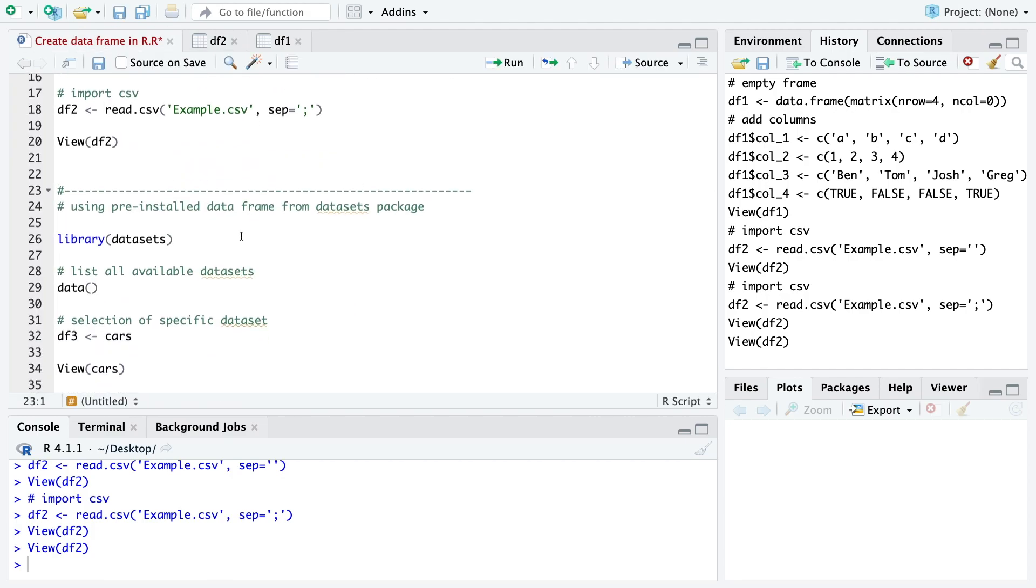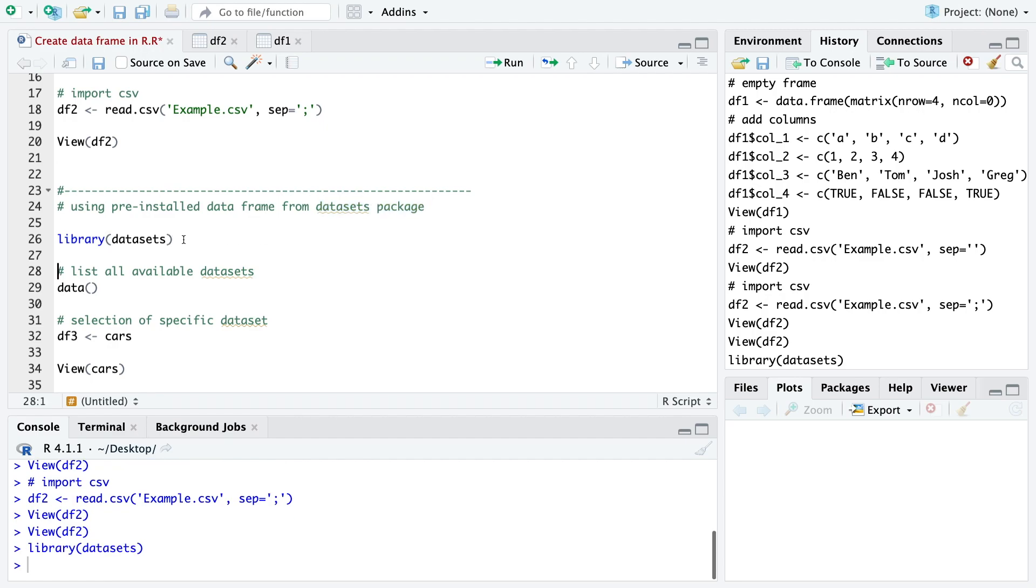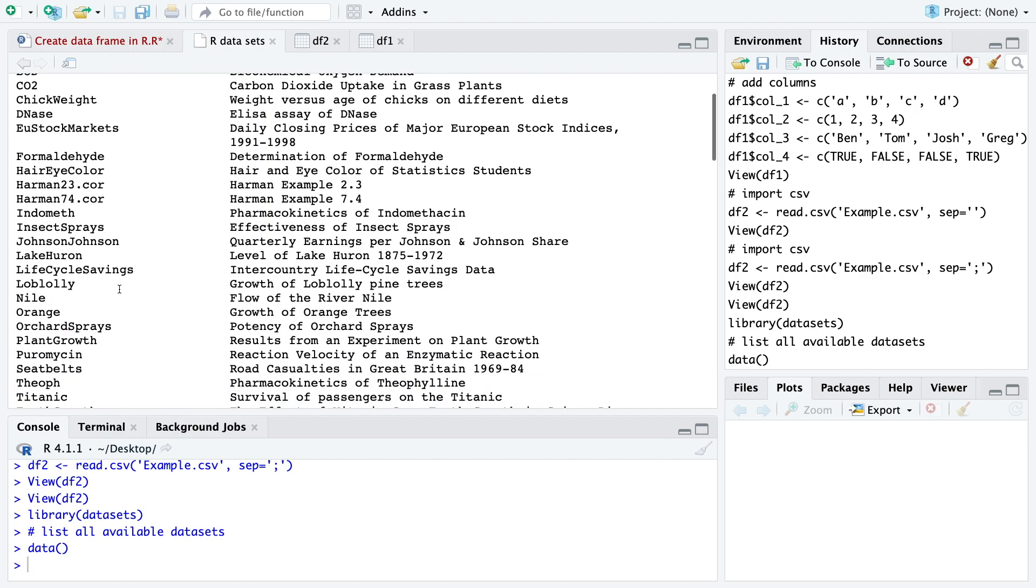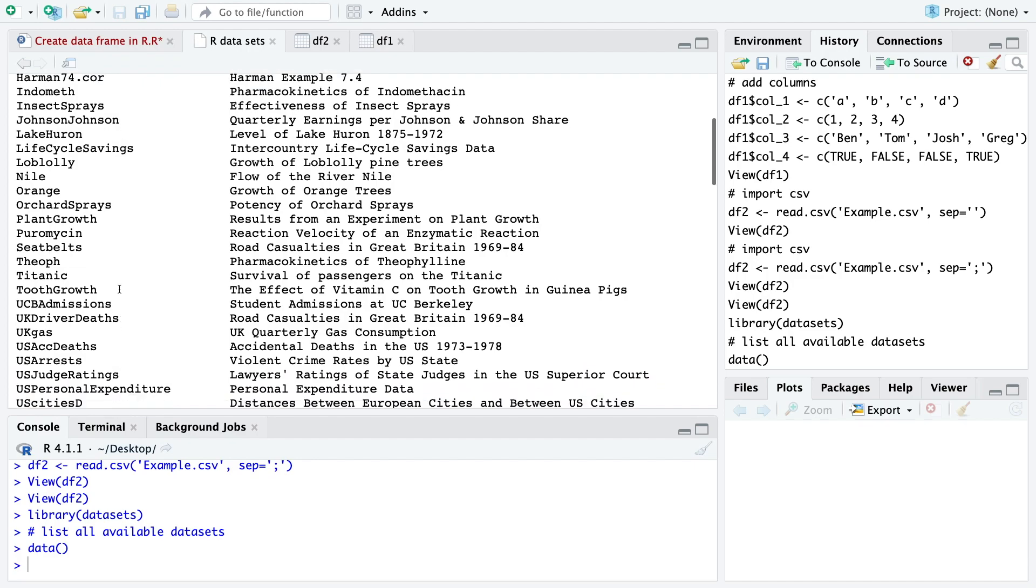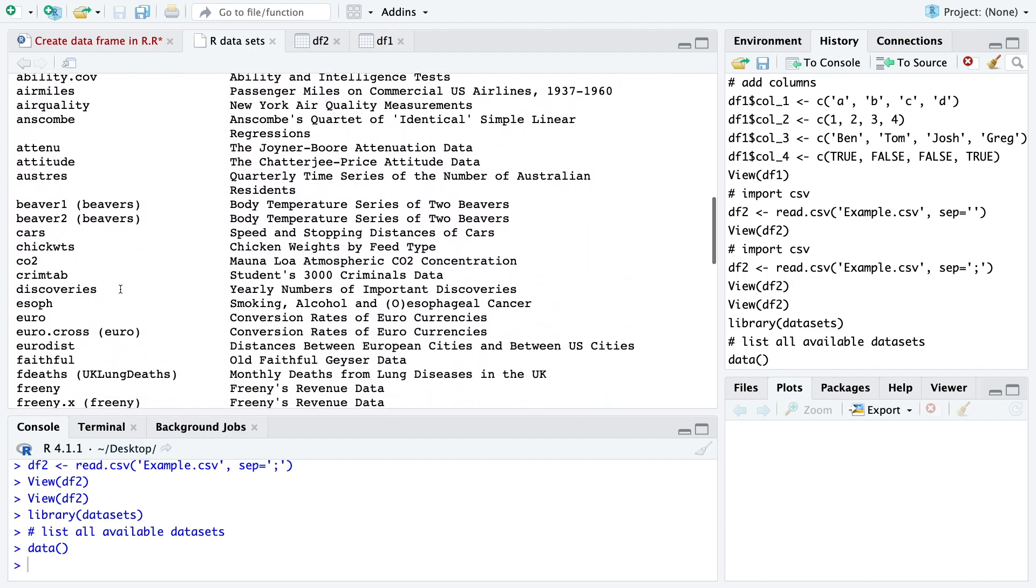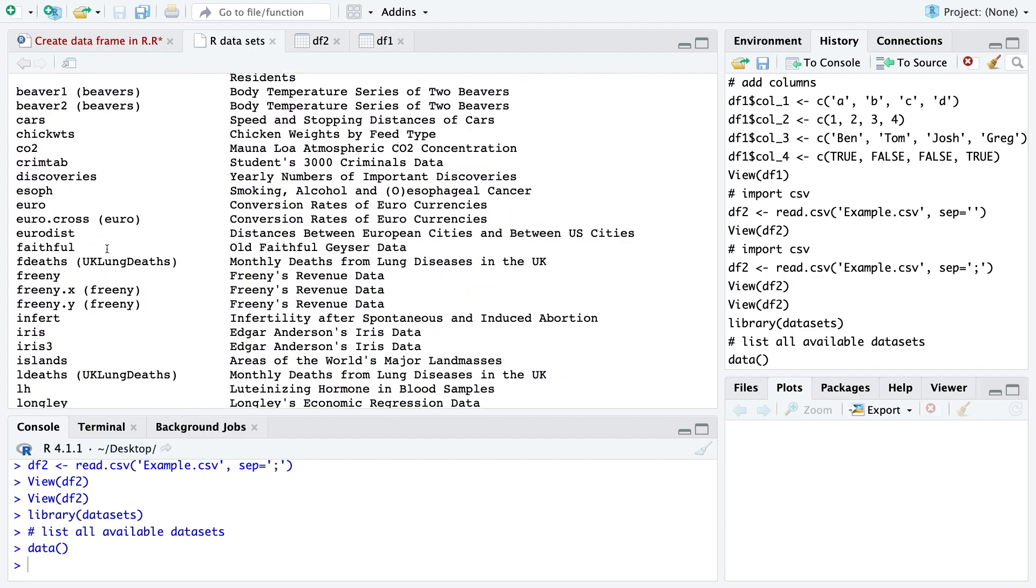The third option to use a data frame is just to use a pre-installed data frame from the datasets package. For that you need to load the dataset package with library and then you can just have a look at all the available datasets. And here you have different datasets and as you can see we have quite a lot.